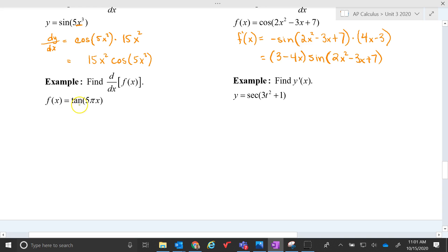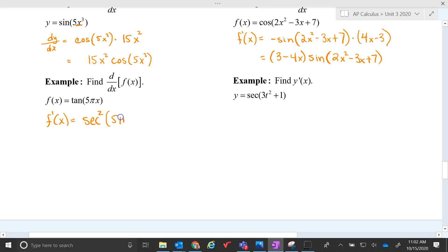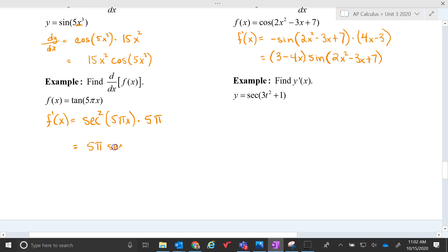The last two examples still have the outside function as a trig function. So f prime of x in this case is going to be secant squared of whatever's on the inside, and then we take the derivative of the inside function. The derivative of the inside function in this case is just 5 pi. So 5 pi times secant squared of 5 pi x would be the answer.